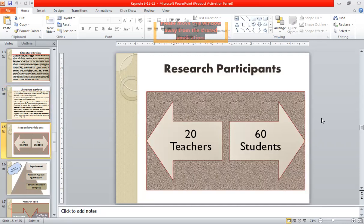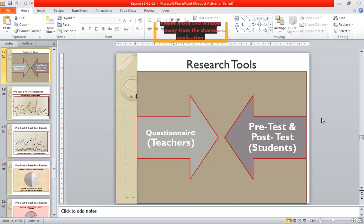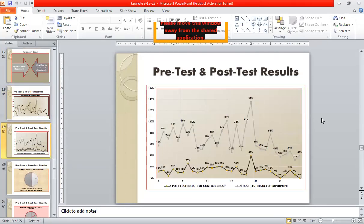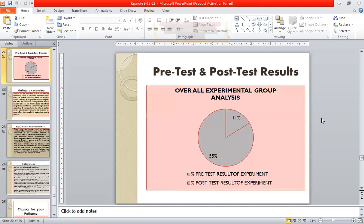20 teachers and 60 students from the Islamia University of Bahawalpur, Pakistan participated in this study. It was an experimental type of research based on a quantitative approach and stratified random sampling was done. A questionnaire for teachers and pre-test and post-test for students were used as tools to collect data from respondents. These are the pre-test and post-test results of the control group and the experimental group, as well as the overall control group analysis and the overall experimental group analysis.